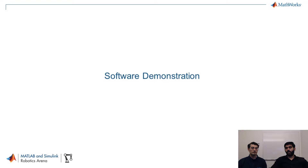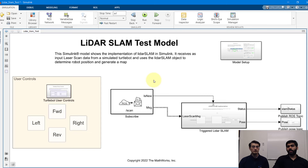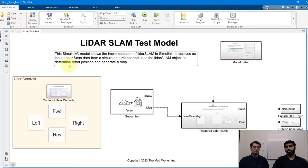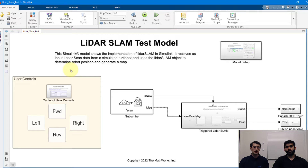Now let's take a quick look at the software demonstration. Here is the Simulink model which shows implementation of LIDAR SLAM, which interfaces with the Gazebo simulator. In this Simulink model you'll see a modeling environment with different blocks that represent parts of the algorithm. This model interacts with a simulated robot running ROS, so you can directly interact via ROS commands such as subscribing to and publishing topics.